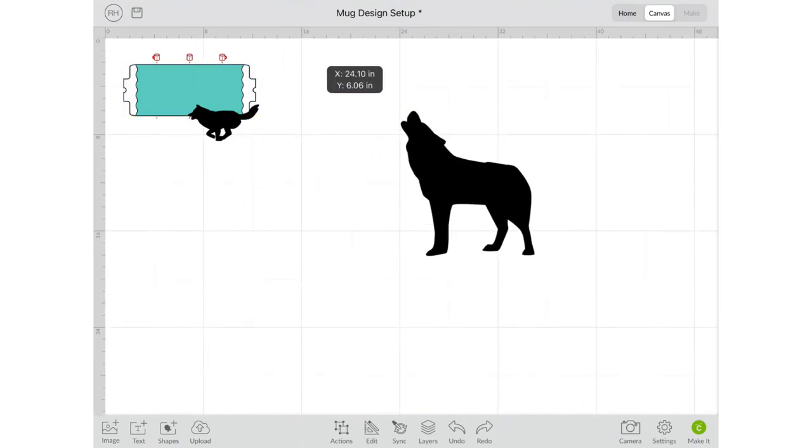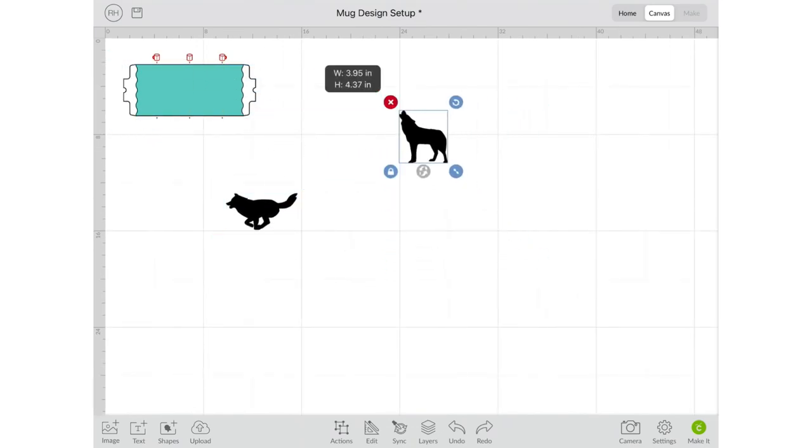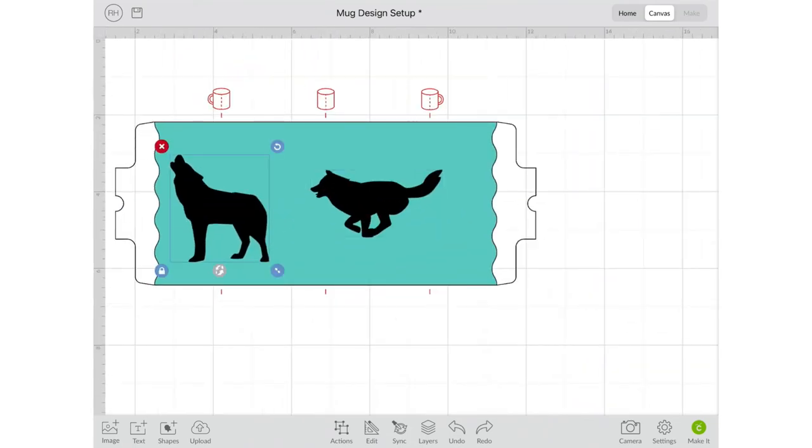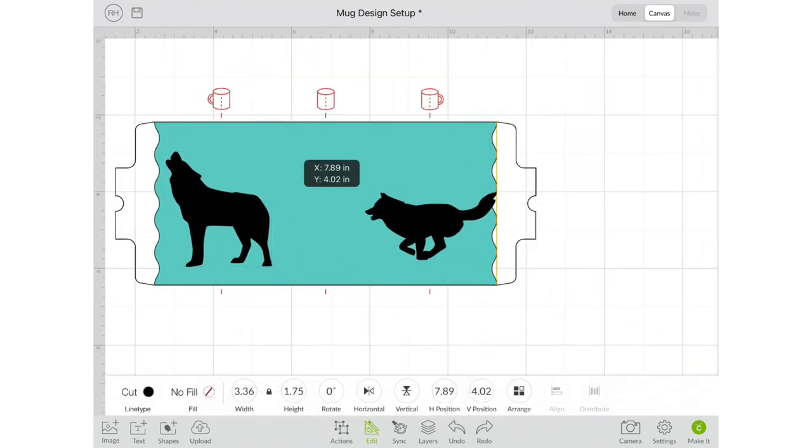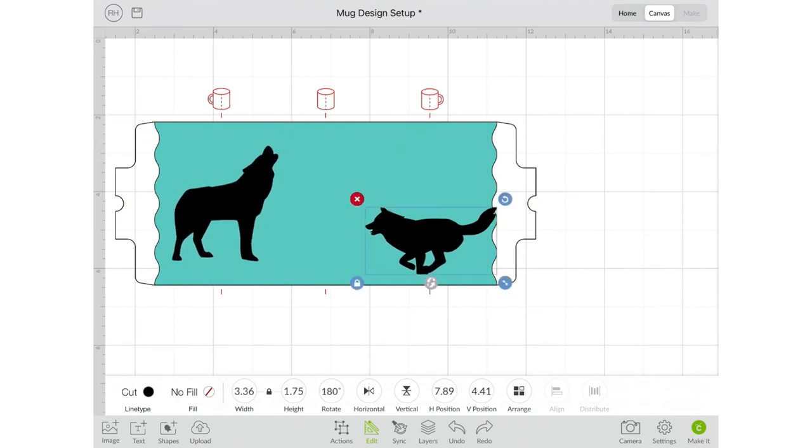I do need to make sure I go and resize these. You want to make sure they're not too big. About three inches allows you to see the entire design on the size of your mug.